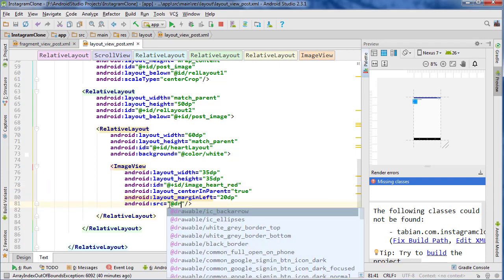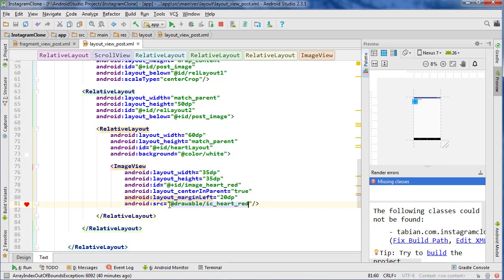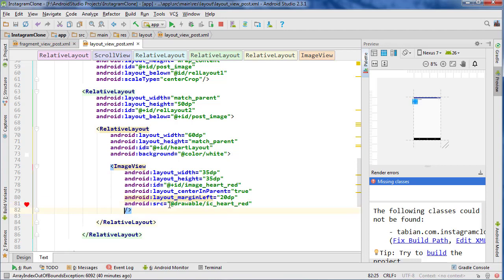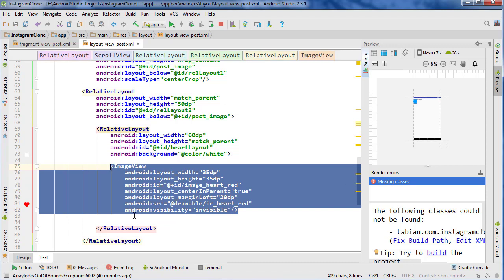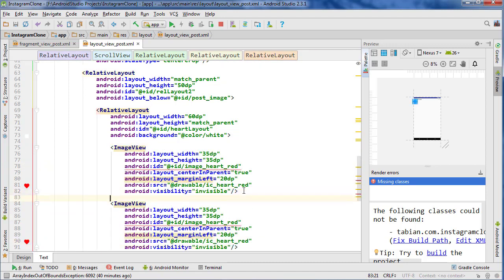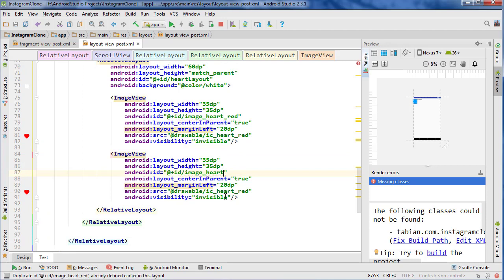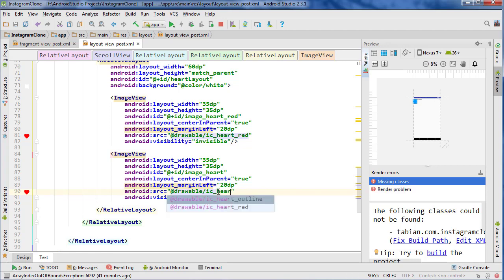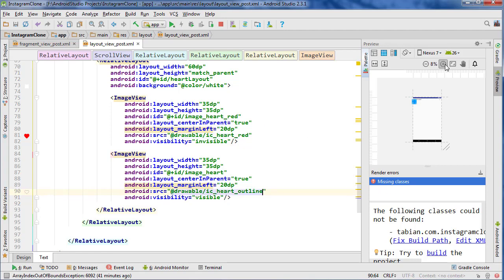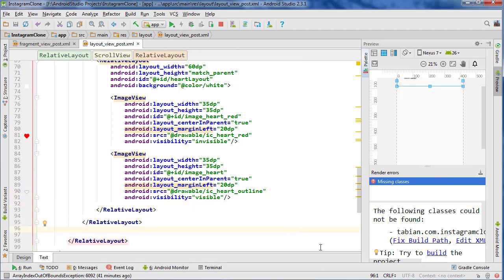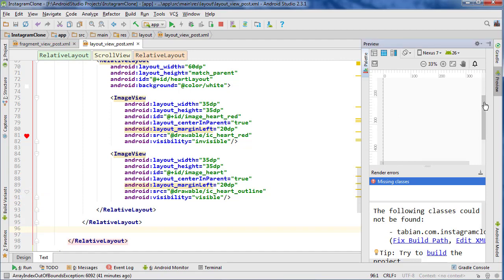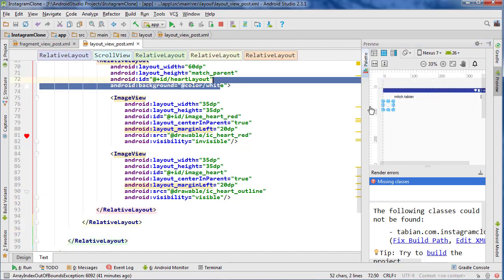We want to set the visibility for this one to initially be invisible, because unless they like it we want it to be invisible. Now I'm going to copy that and do the same thing but we're just going to change a couple things. This is just going to be image heart, and this is going to be visible, and the IC heart outline. Let's zoom in just a little bit. You can see it actually is showing up — if I zoom in very closely you can see that the heart is actually showing up there.